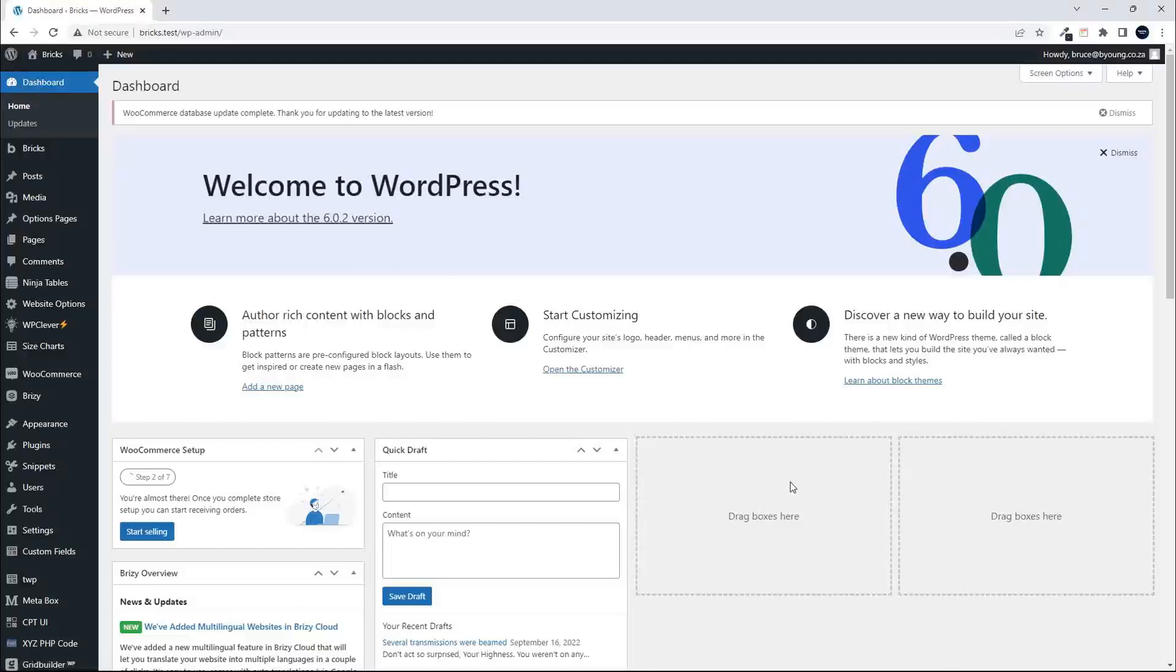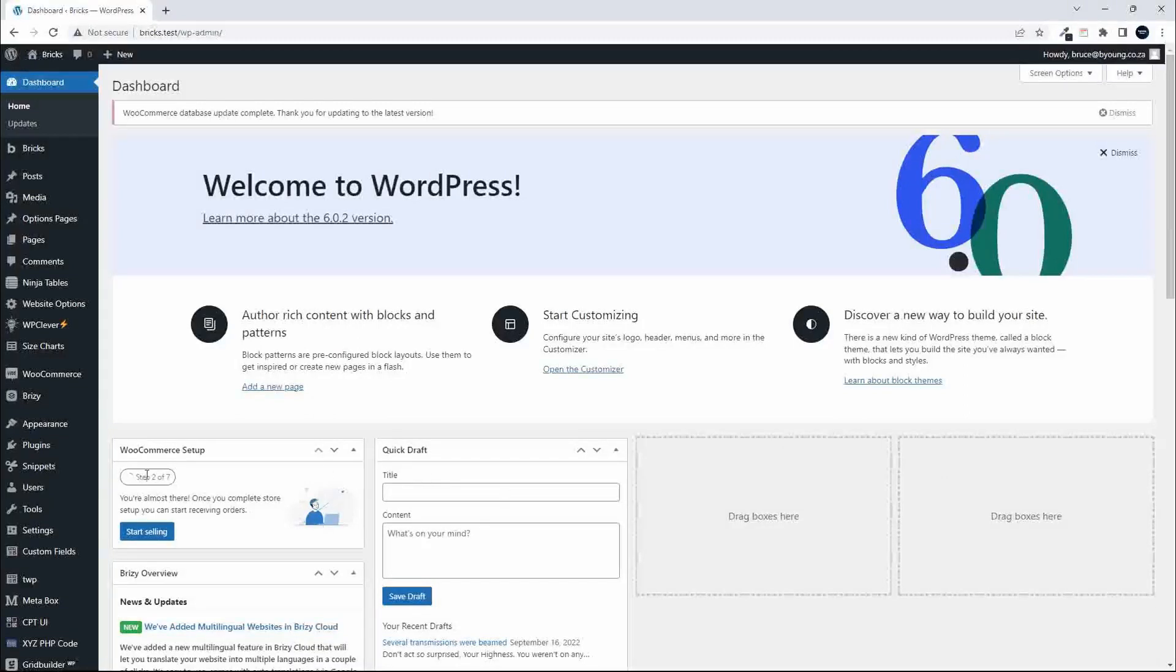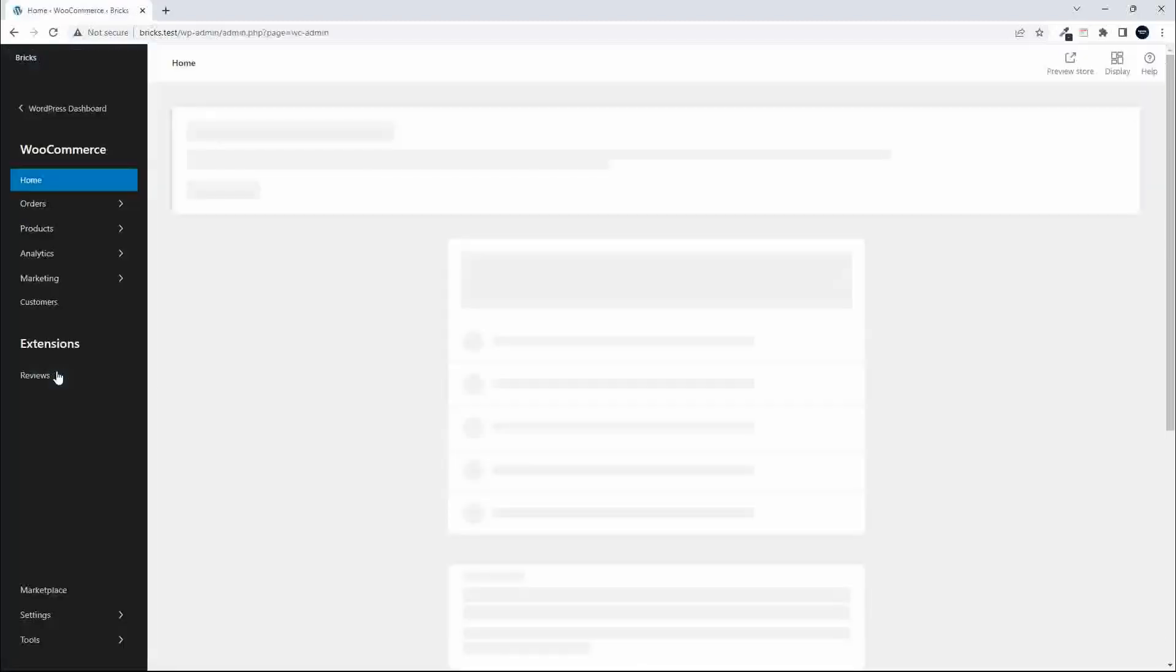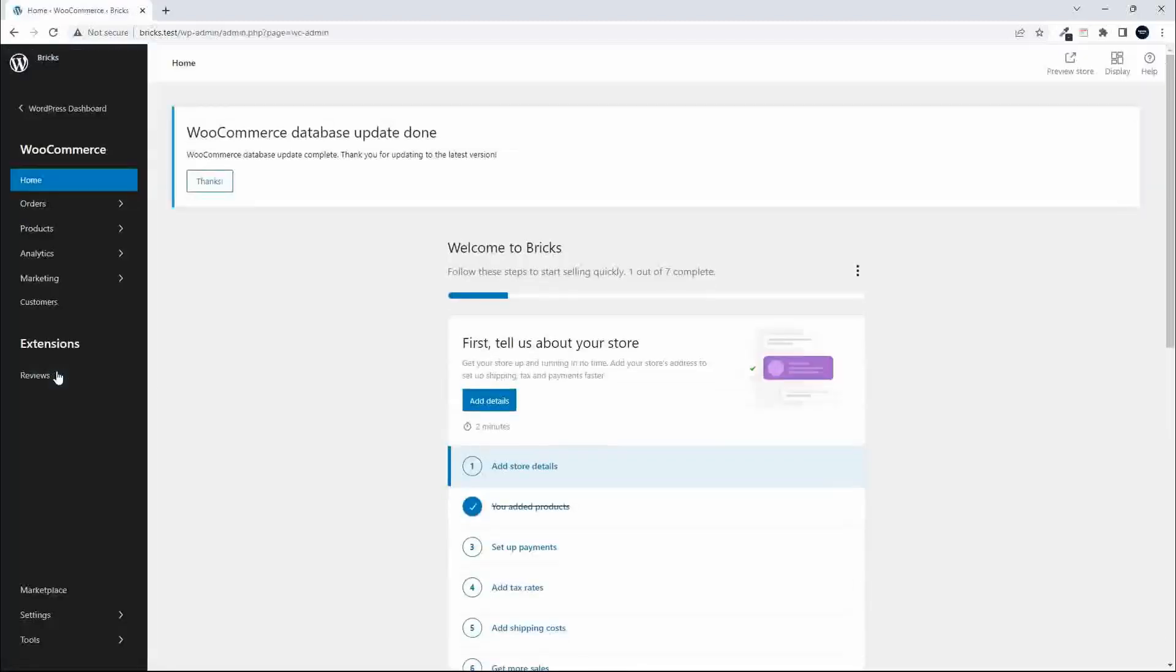In this video, I'd like to show you the new layout for WooCommerce or the new dashboard for WooCommerce inside of WordPress. To get to that, I'm going to click on WooCommerce, and you're going to see a whole different look and feel for the dashboard.